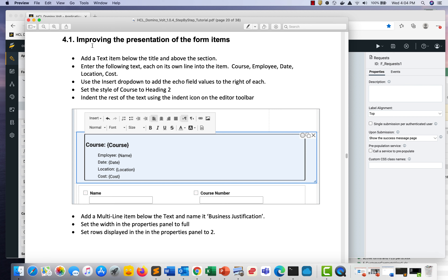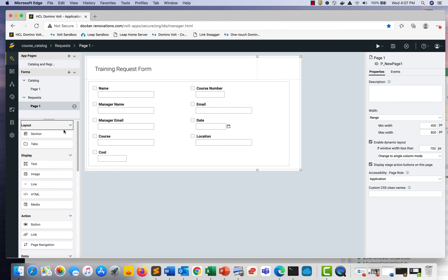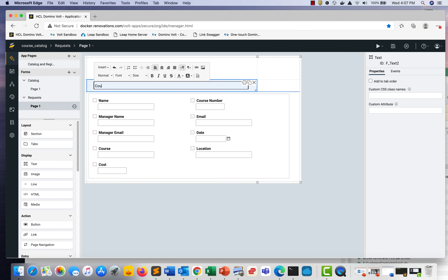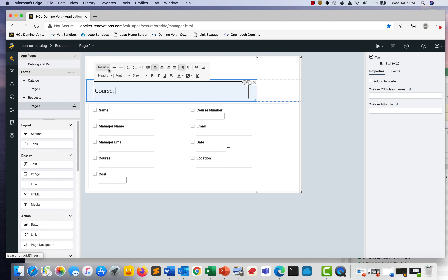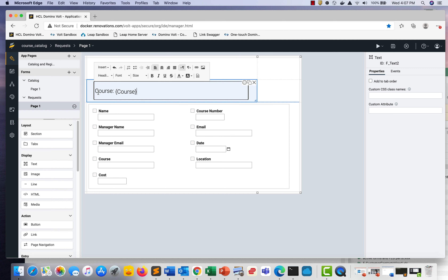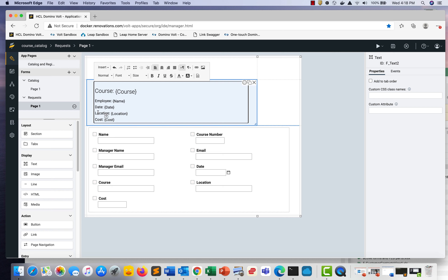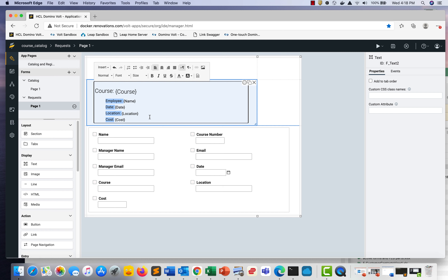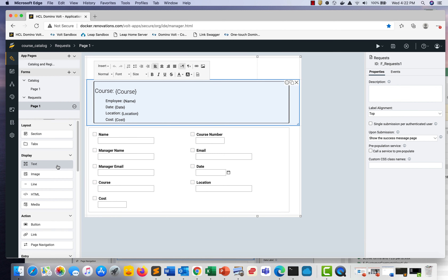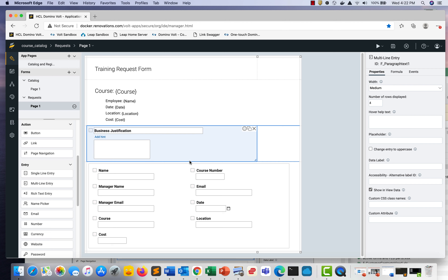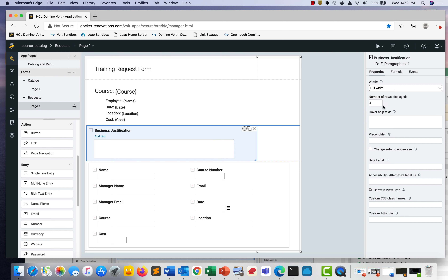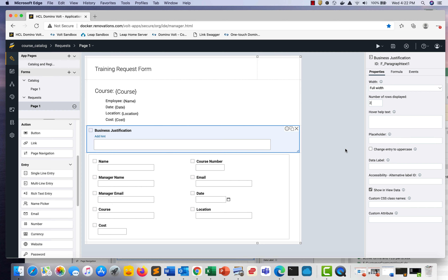In section 4.1, we go through steps for improving the presentation of the form items — the same idea as what we did on the app page. Add a text item below the title, type 'Course', make it H1, add a colon, then insert the course echo text. I've also entered employee date, location, and cost — highlight these and use the Indent icon to give them a slight offset. Drag a text item across the page width, then add a multi-line entry item called Business Justification, set to full width with two rows displayed.